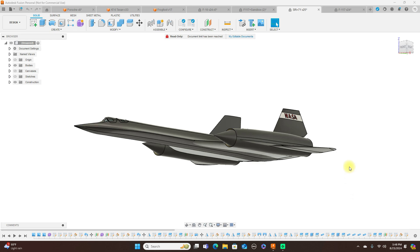Hello everyone and welcome back to the channel. Today I'm going to talk about form modeling versus surface modeling.